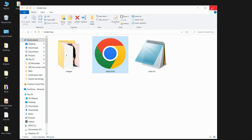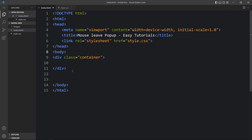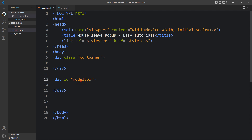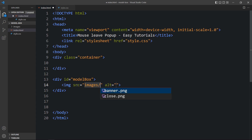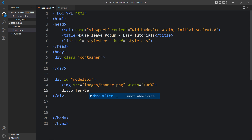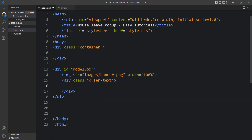Now come back to the HTML file. After this container div we will add another div with the id model box. In this one we will add one image — write the img tag and the file path of the image, and for this image we will add width 100%. After that we will create one div with the class name offer text. In this offer text we will add one title in h2. The title is: Get 15% off.